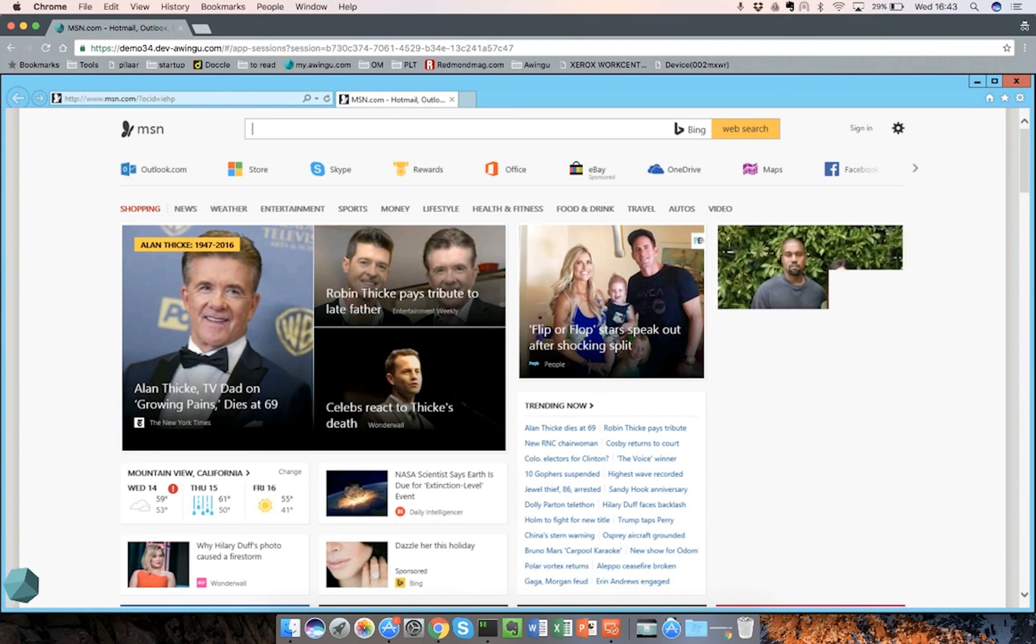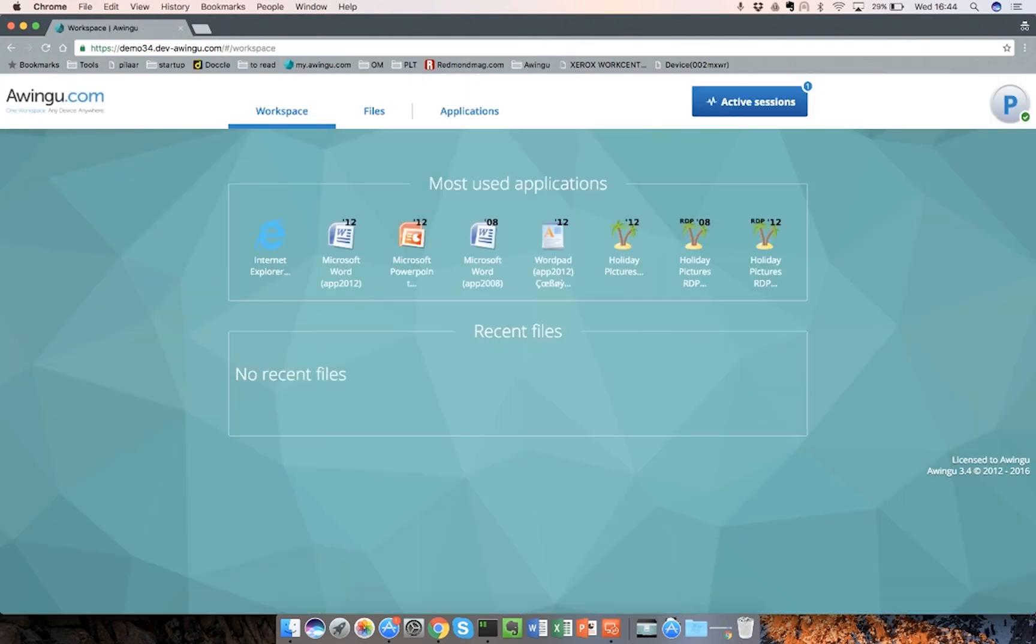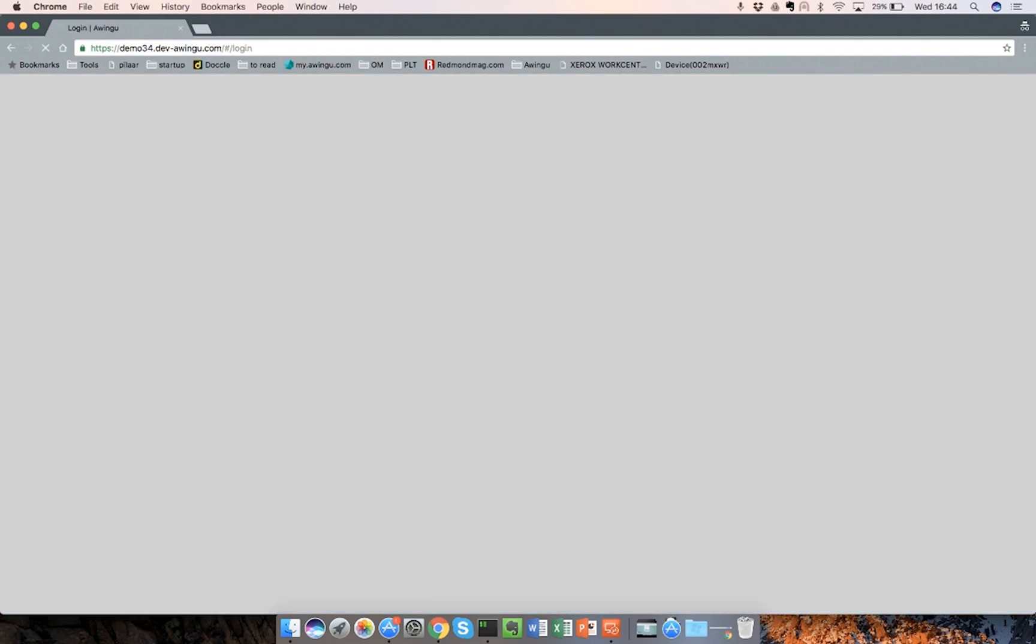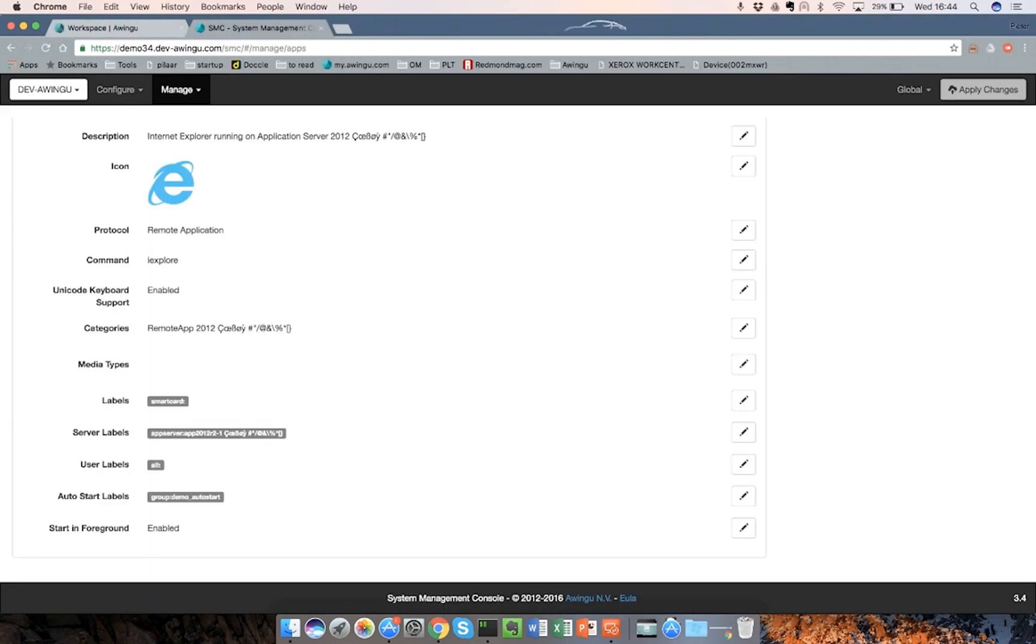And as you can see, it automatically starts the intranet instead of first going to the workspace. We do, however, have our very well-known polygon here, which allows us to go back to the workspace. So far for the Autostart Autofocus. I will log out the session. Log out. Sure. Yes. I know I had an active application, but I'm just killing it right now.